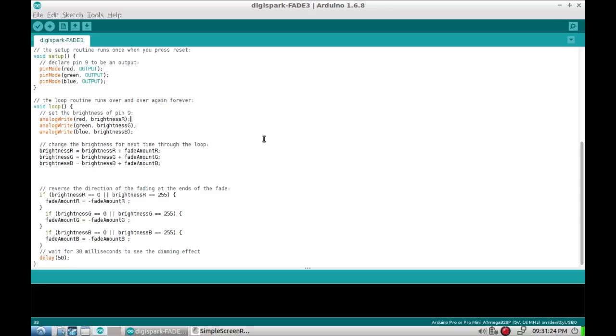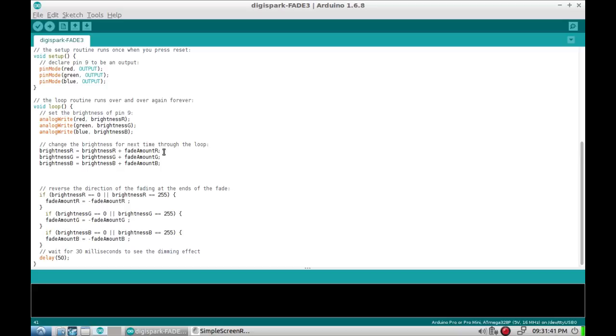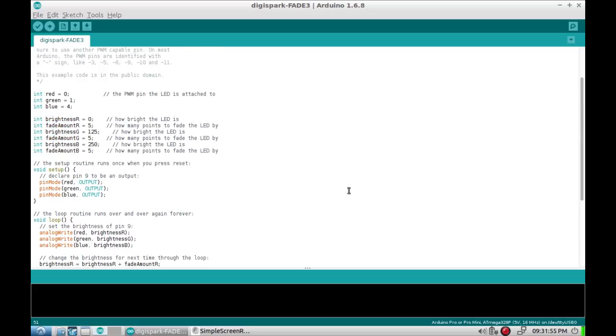When it comes up next time you take the brightness of red which was 255, then you add that brightness 255 to the fade amount which is now negative 5, and it goes down down down down until it hits 0. And then the fade amount, then this flips it over into a positive number again, it goes back up. And the same thing happens for the two other channels. That is it, that's the entire code.